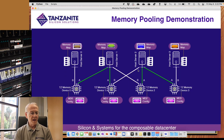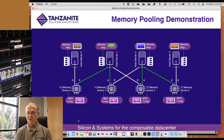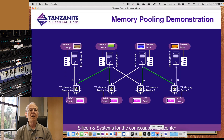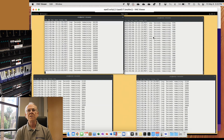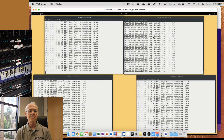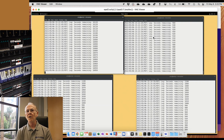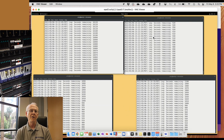I'm going to switch to a window that shows the host view of what's going on on each host. What I've got running is stress tests on all four hosts talking to all nine memory interfaces. We have run this overnight and sometimes multiple days with no errors and no failures, so it's very robust.